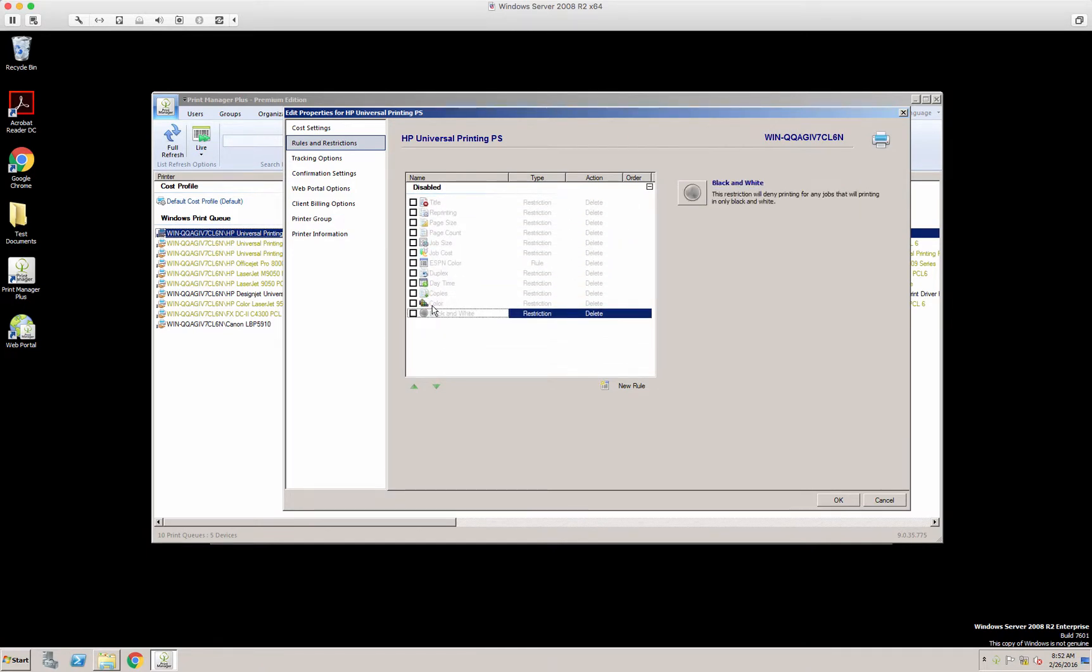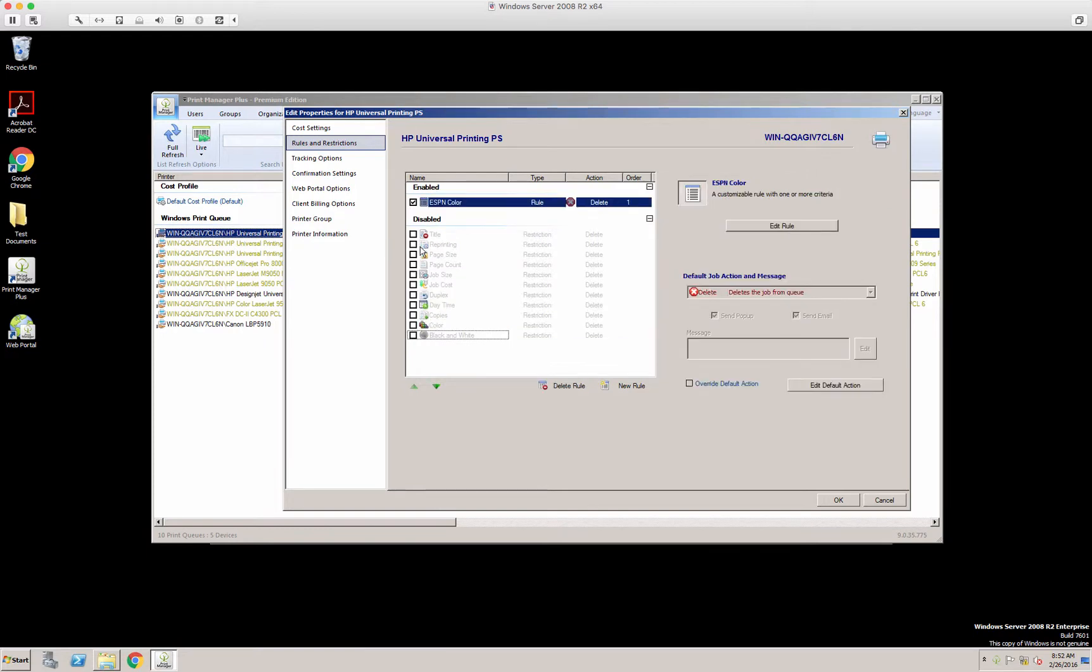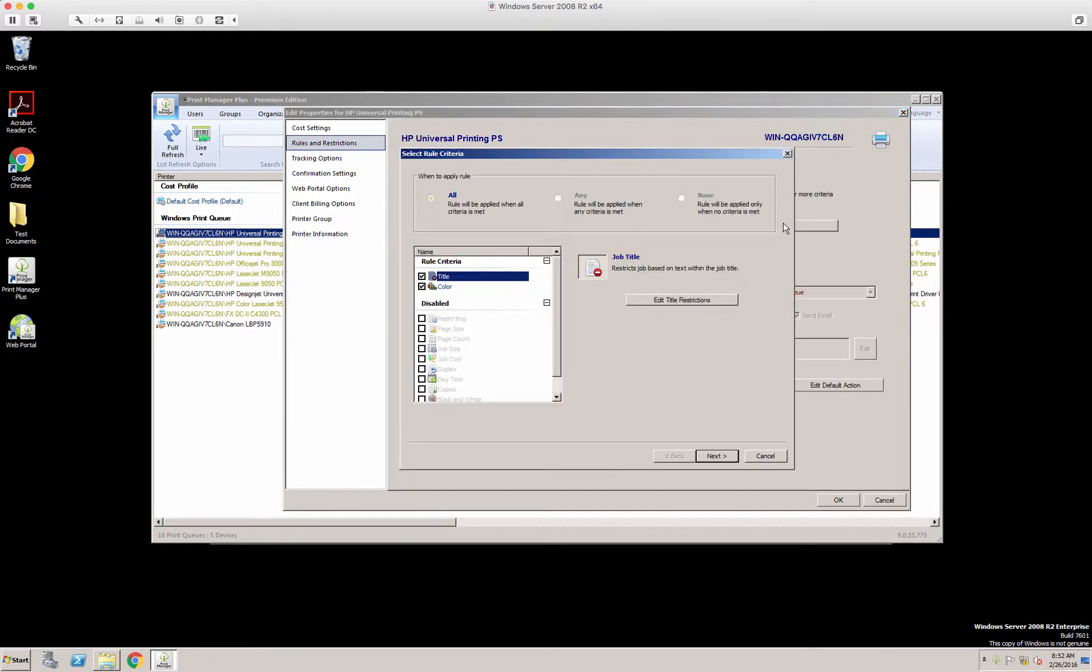And we'll go to a rule that we already have in here, and this is called ESPN color. Let's edit the rule. Here what I've done is we've already have a title set,